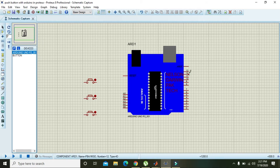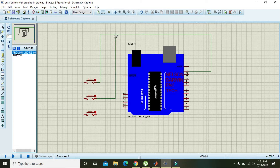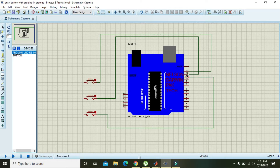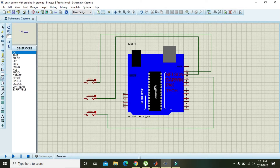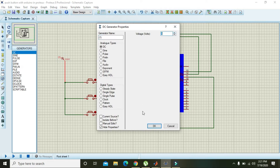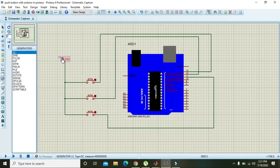We will attach the first push button to pin number 13, the second to pin number 12, and the third to pin number 11. We need to take one DC power supply and attach it to each push button. Arduino works on 5 volts, so we have to apply 5V via the push buttons. Our circuit is now complete.